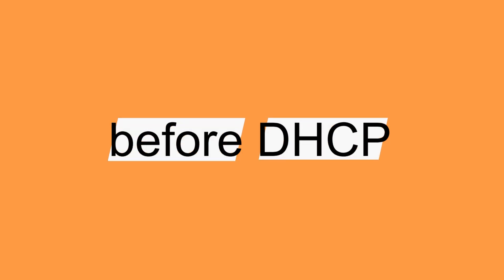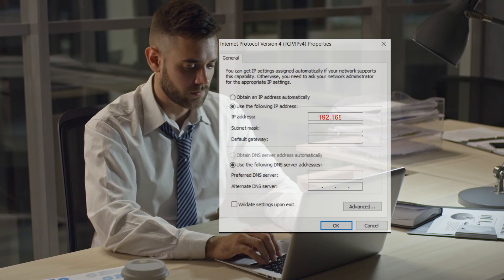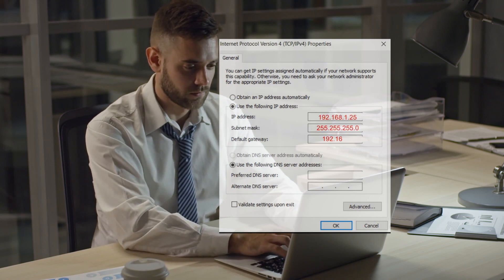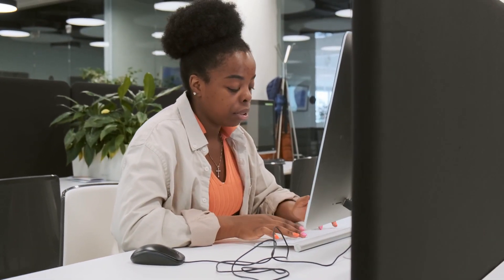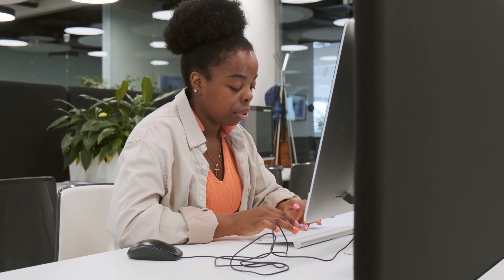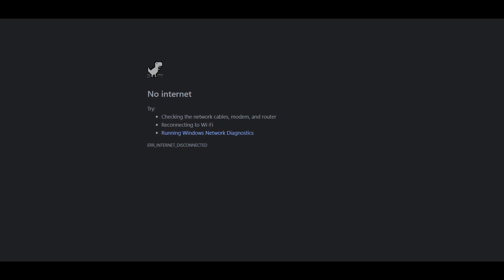How did devices get their network configuration parameters before DHCP? The answer: the hard way. Before DHCP, it took trained professionals to configure devices to use a network. This process is not only laborious, especially for large environments with many devices — it is also prone to human errors. Just the slightest mistake will make a connection unworkable.